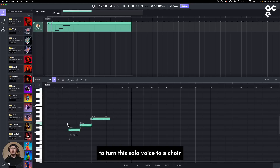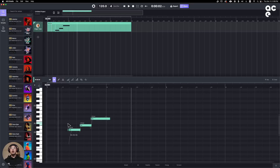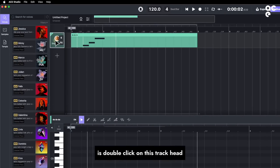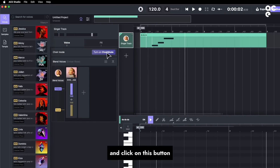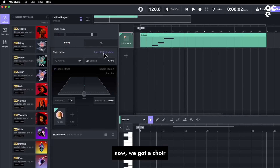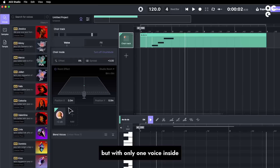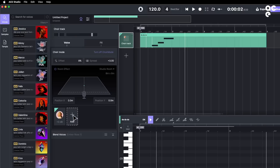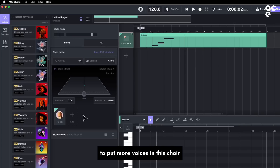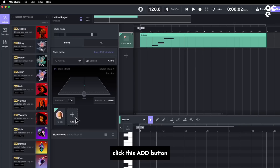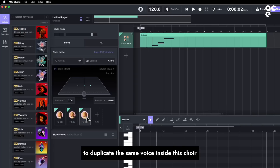To turn this solo voice into a choir, all you need to do is double-click on the track head and click on this button — Turn On Choir Mode. Now we got a choir, but with only one voice inside. To put more voices in this choir, click this Add button to duplicate the same voice inside this choir.